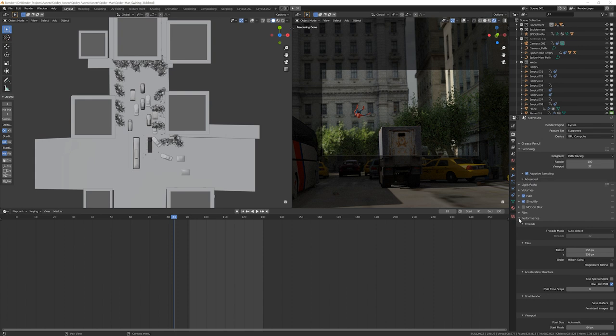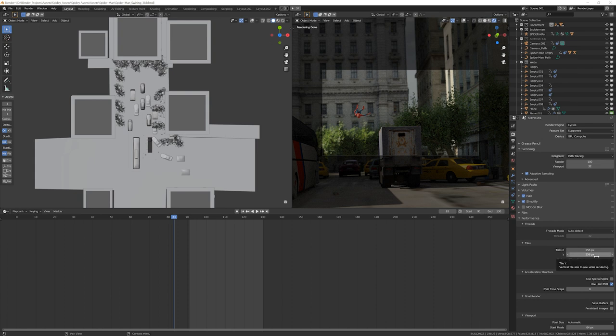Also go to performance and you're going to go to tiles and make sure your tiles are 256 by 256 or 512 by 512. Depends on your graphics card. In my case, 256 by 256 is faster. This is important because adaptive sampling won't really do a lot of good if you have a low tile size.